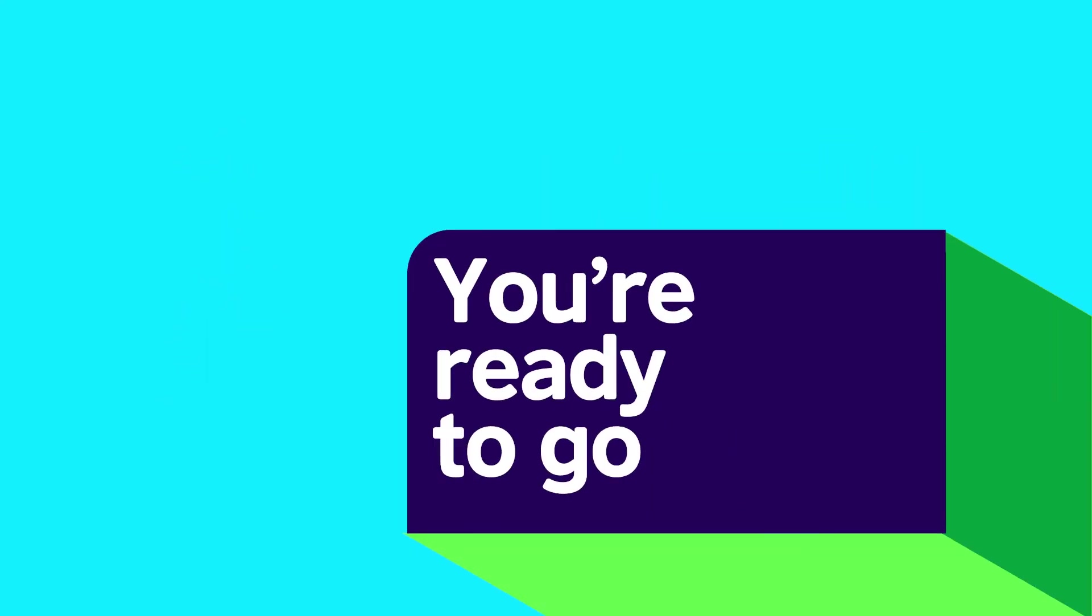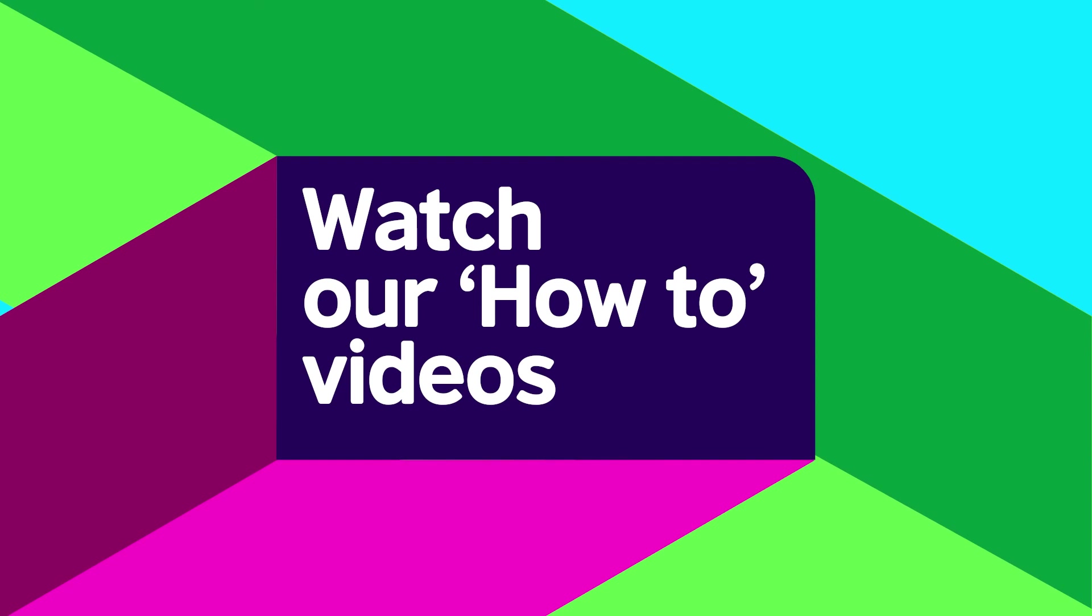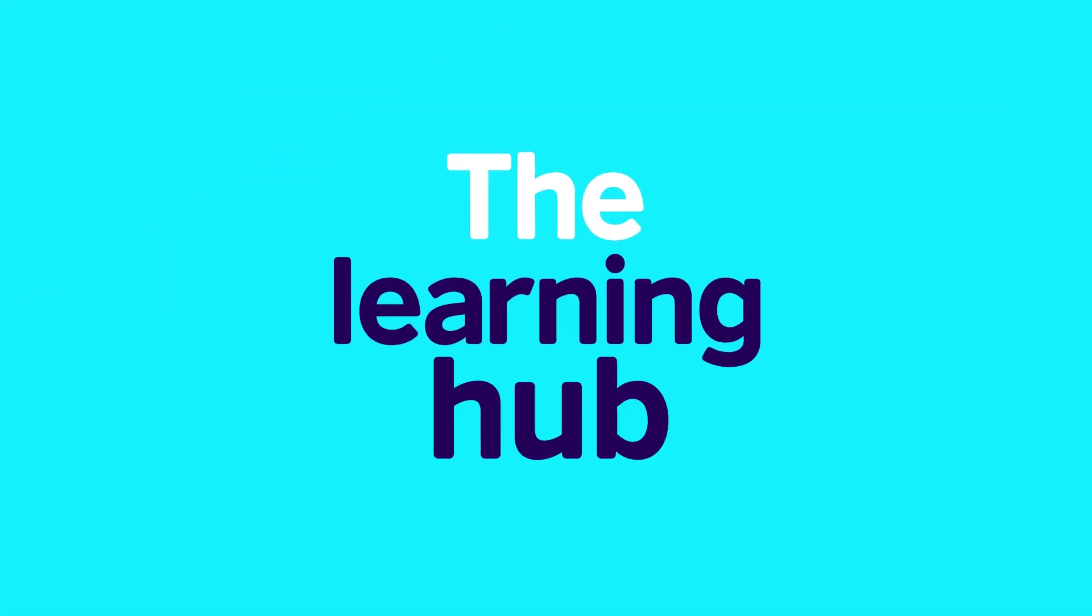And that's it. You're all set to go. Watch our other videos to find out what your child will be doing on the Learning Hub. Bye!